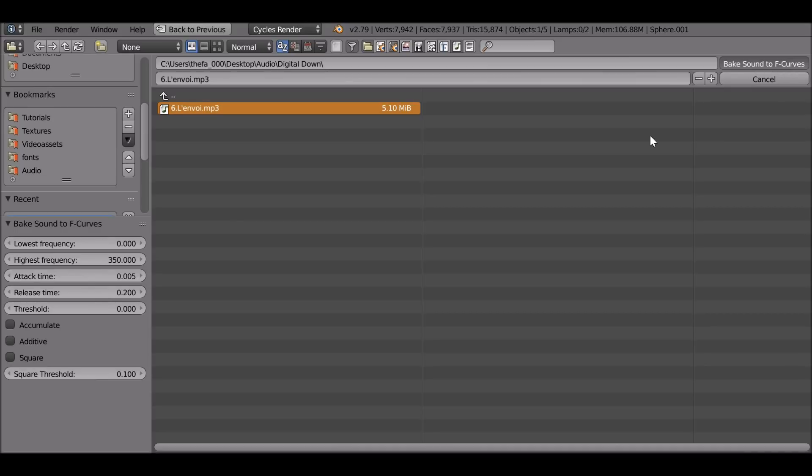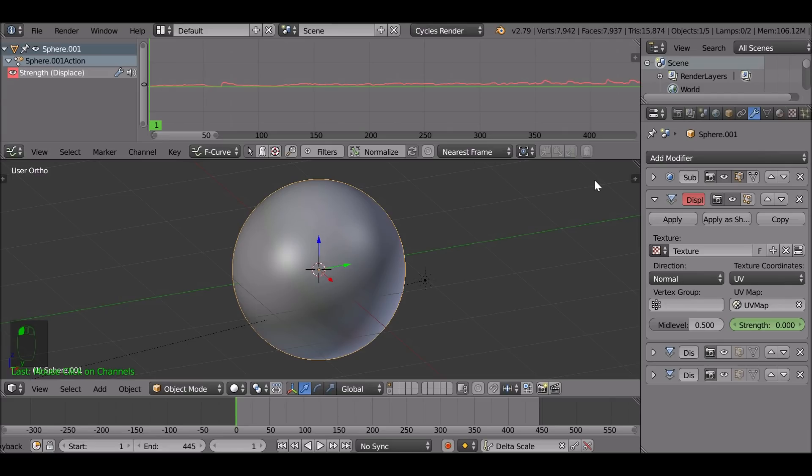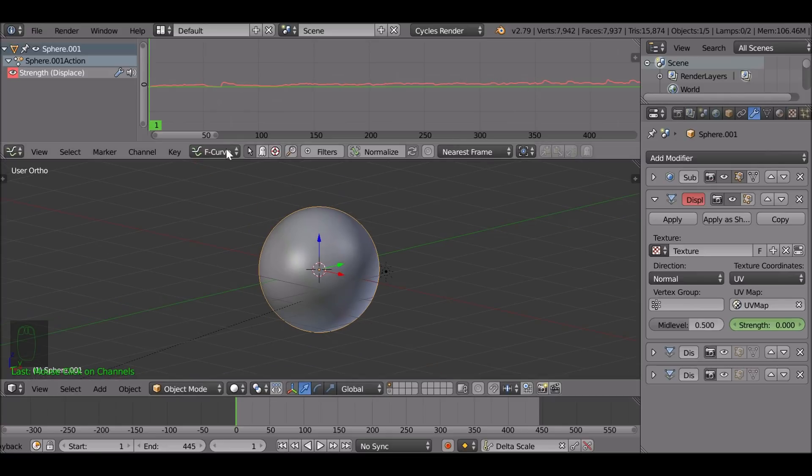So this first displacement modifier, the lowest frequency is going to be zero and the highest is going to be 350. Again, these values is something I've found works for this example. For different audio files it will definitely be different. But for this example 350 looks fine. Let's bake these sounds to F curves.